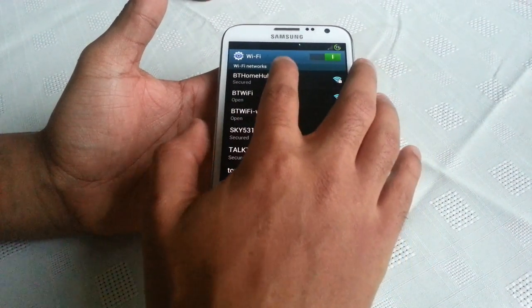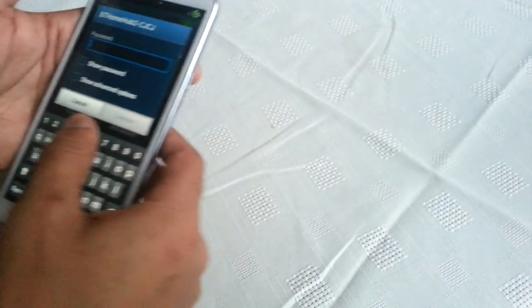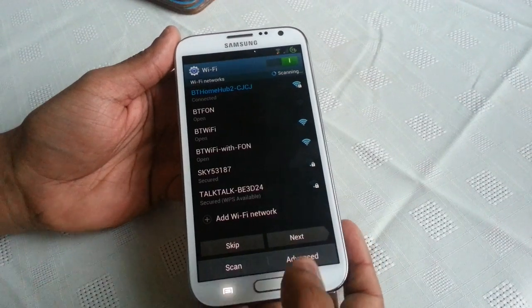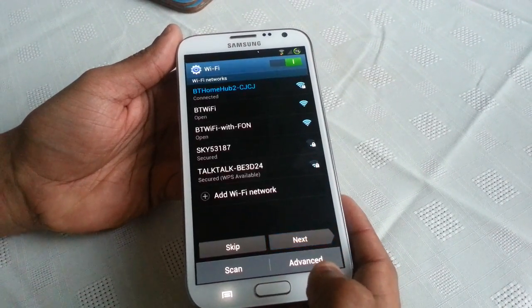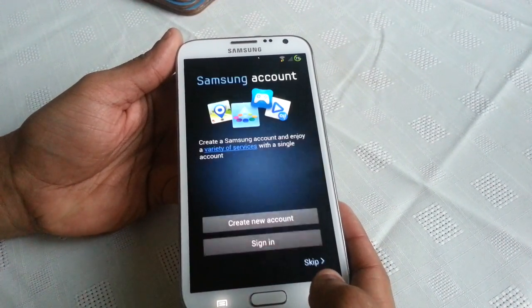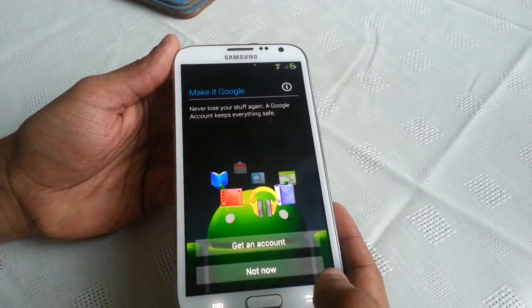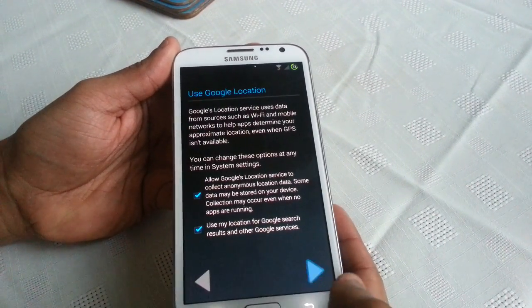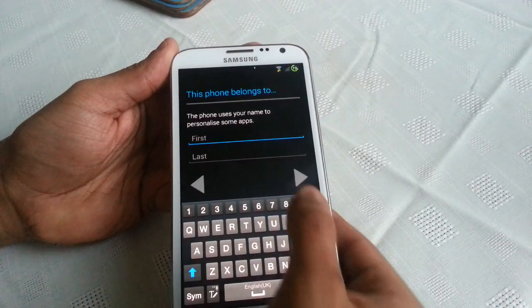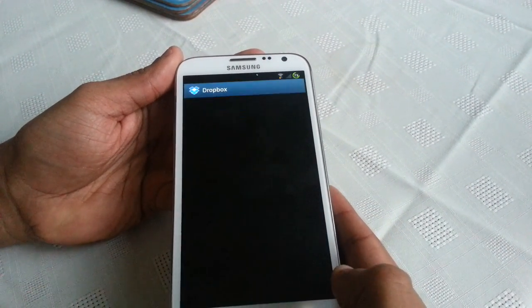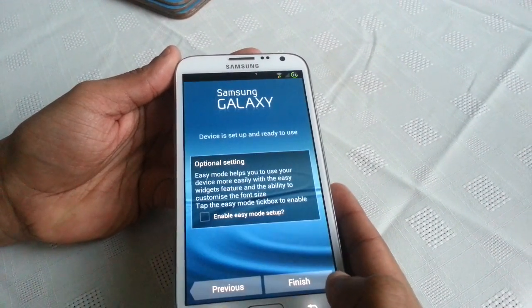I'm just going to enter my details. Then select next again, next, skip, no, not now, no thanks, finish.